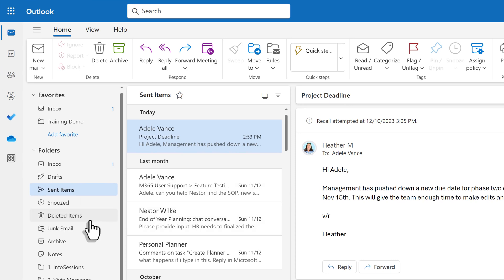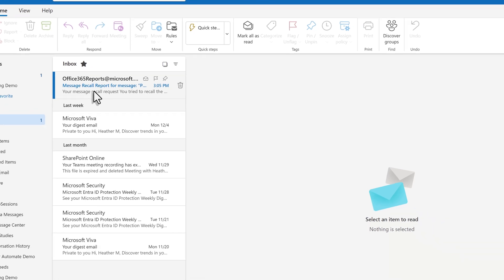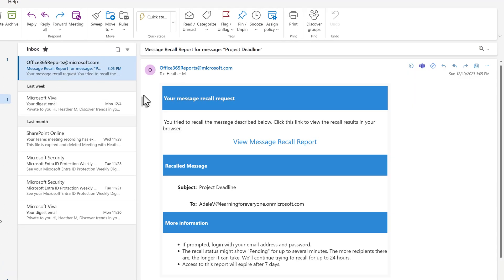After a few seconds, you will get an email in your inbox, letting you know that you have tried to recall the message.